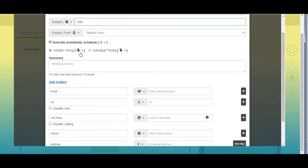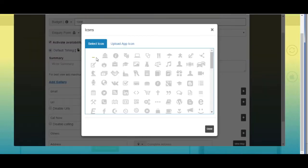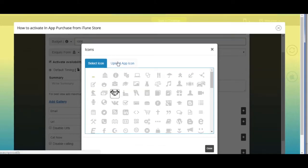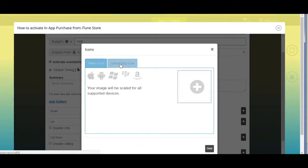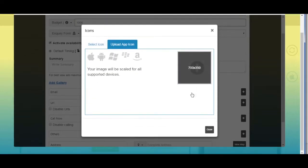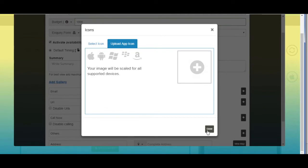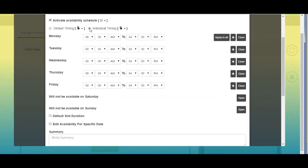As soon as you tick mark it, a menu will open. Select your desired timing from 'Default Timing' or 'Individual Timing'. From here you can change the default timing icon — you can either select an icon from our library or upload your own custom icon. If you select individual timing, you need to select timing for each weekday individually.